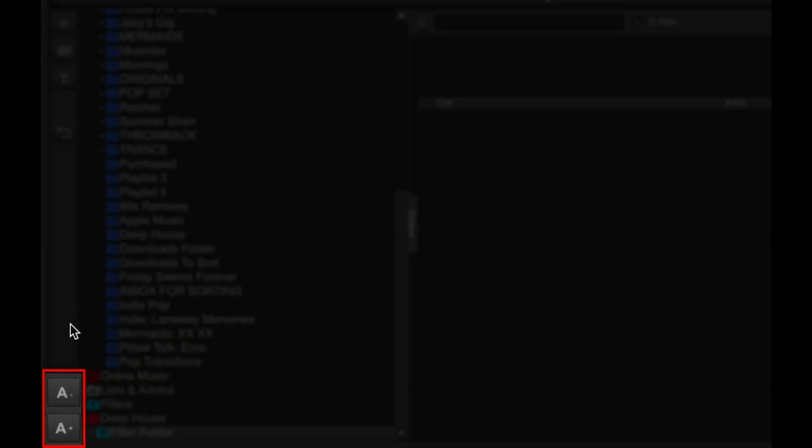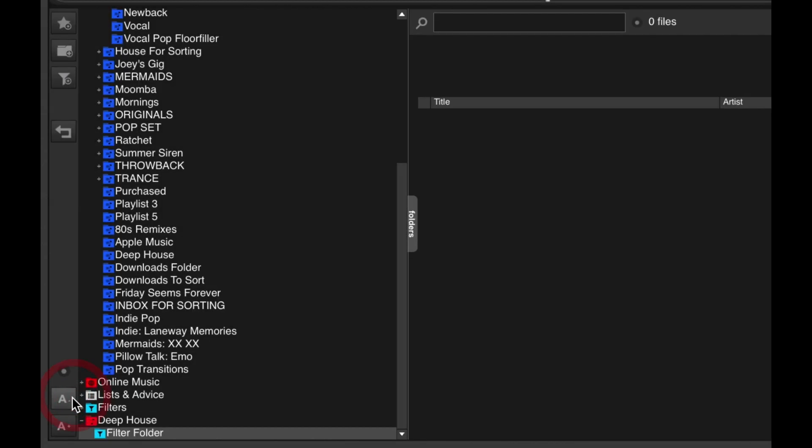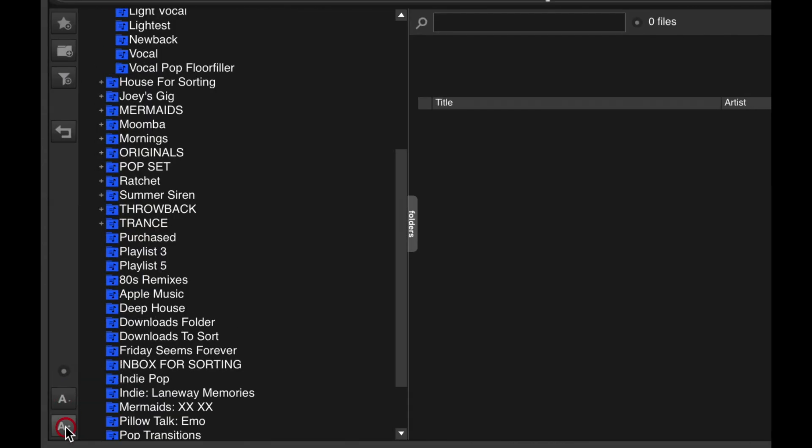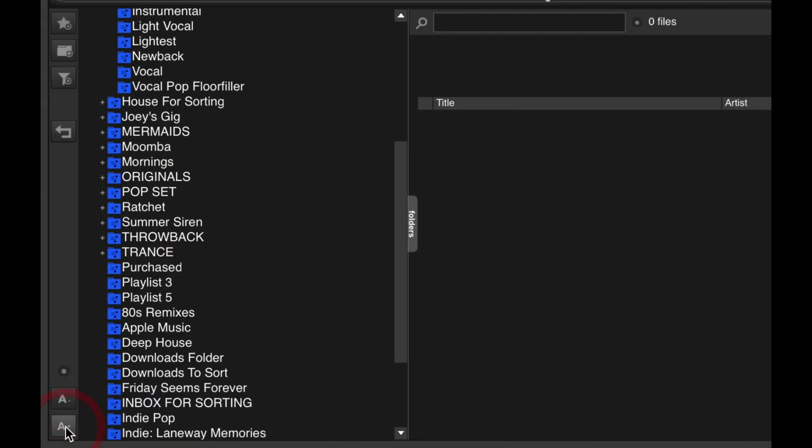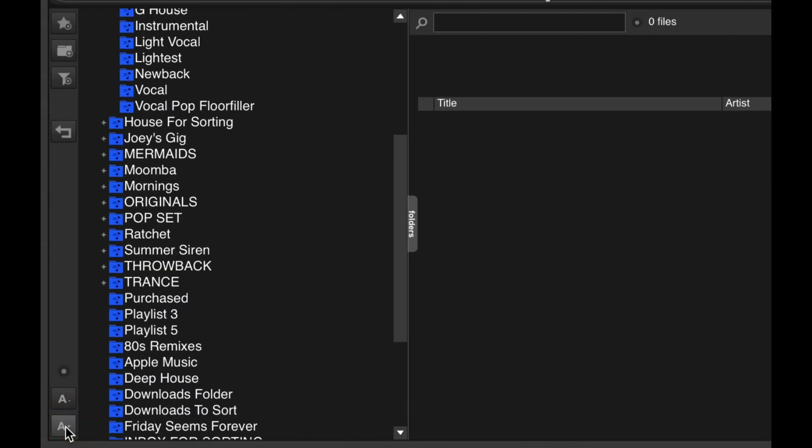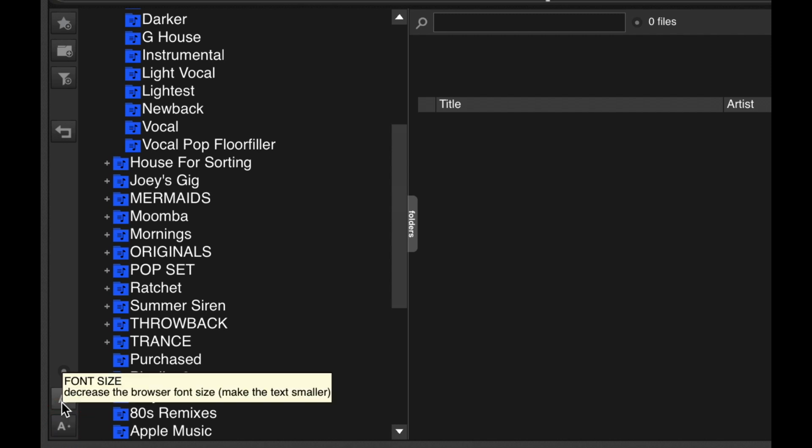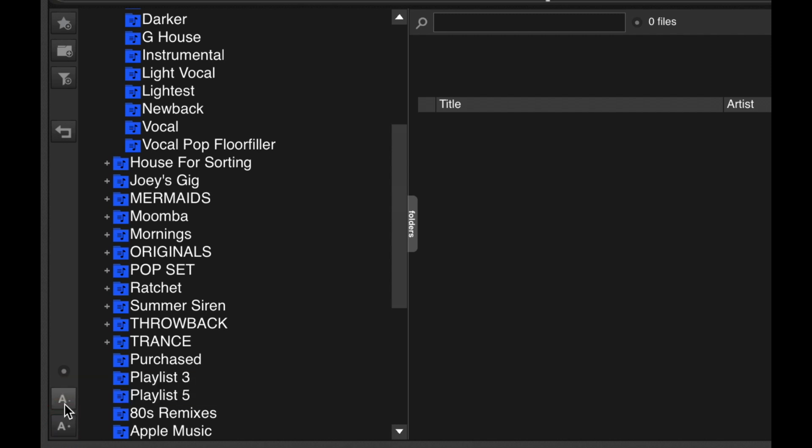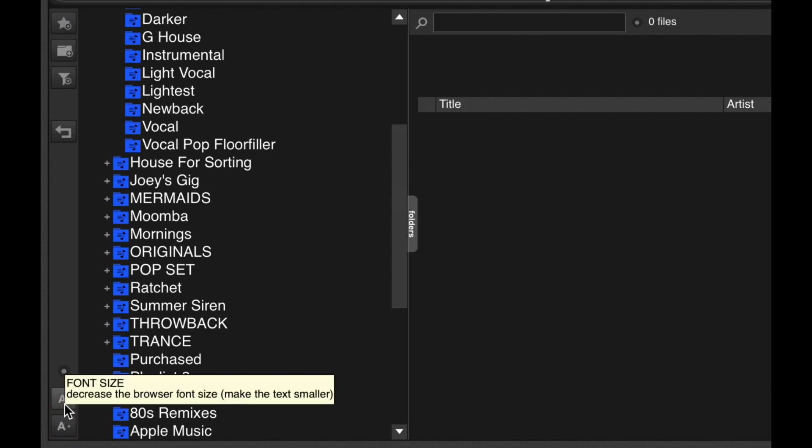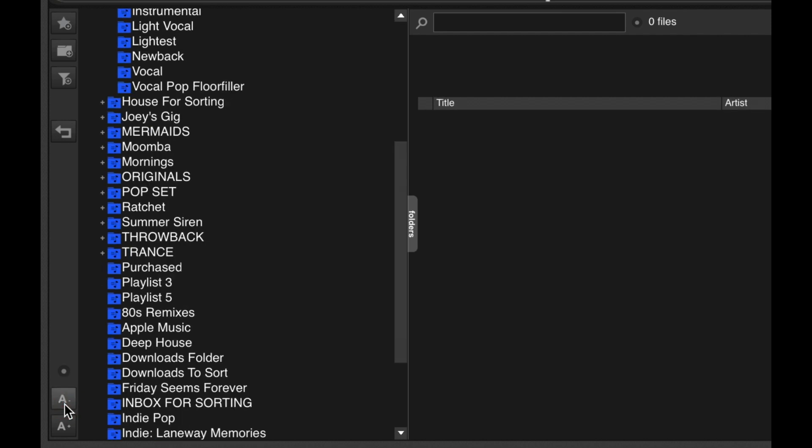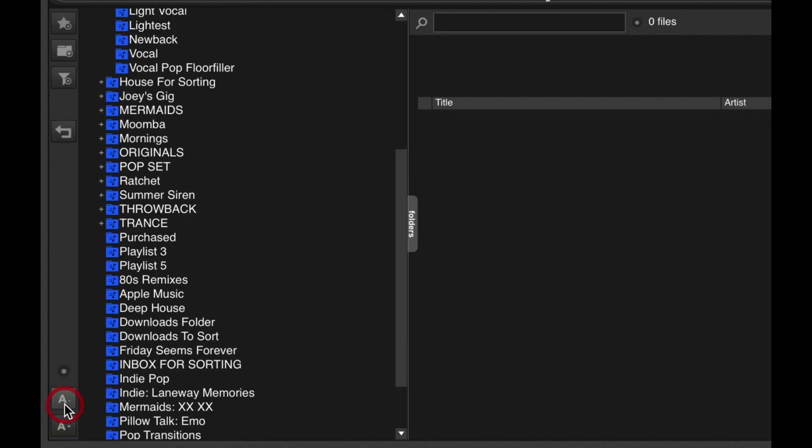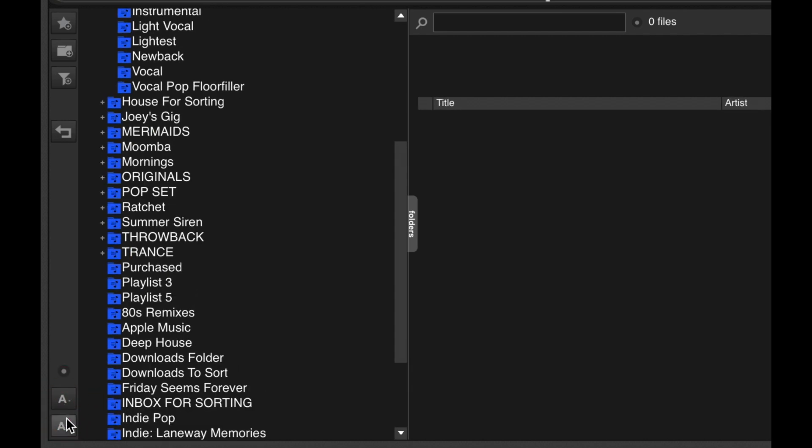Finally, you've got two buttons for font size increase or decrease. If you have poor eyesight like me, you can make the fonts bigger. Or if they're taking up too much space and you've got a small screen and sharp eyes, you can decrease the font size. Lots of customization options here for you.